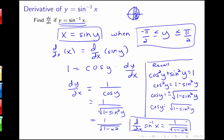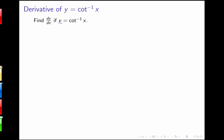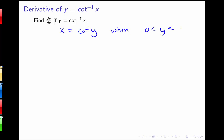So using implicit differentiation and knowing the derivative of sine, we found that d/dx of sine inverse x, or arc sine x, is 1 over the square root of 1 minus x squared. Next, just for practice, we're going to find the derivative of y equals cotangent inverse of x. This is equivalent to saying x equals cotangent of y when y is between 0 and pi, because that's the restricted domain of the cotangent function.